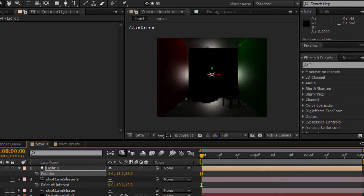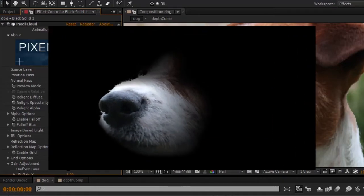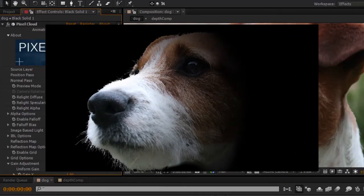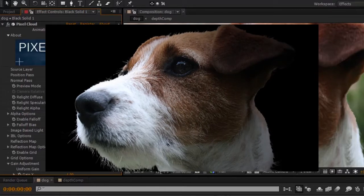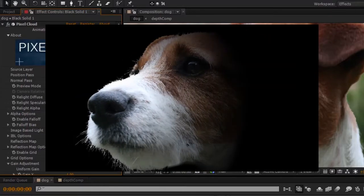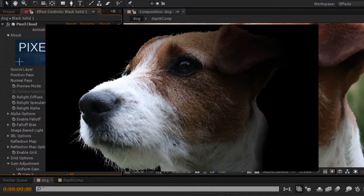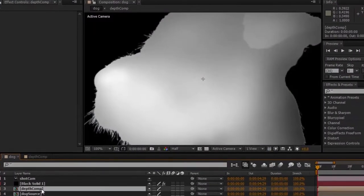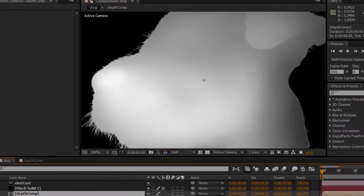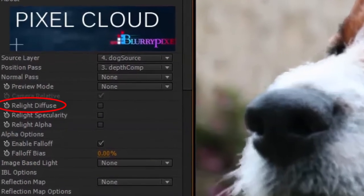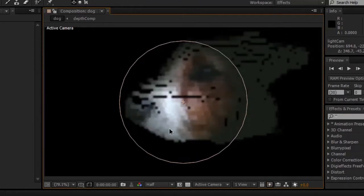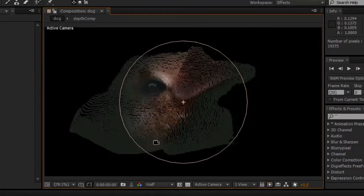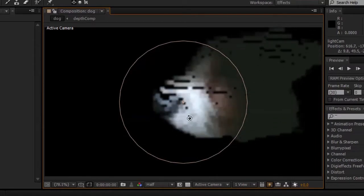There are also alpha lights, which affect just the alpha channel of an image. Because we are relighting a pixel cloud, we have the ability to sort of mask out portions of an image according to its depth information. Since these lights don't need a separate normal pass like the diffuse and specular type of lights, we can use this to emulate a diffuse relight using Pixel Cloud's light falloff and composite alpha features without having to have a normal image source layer.